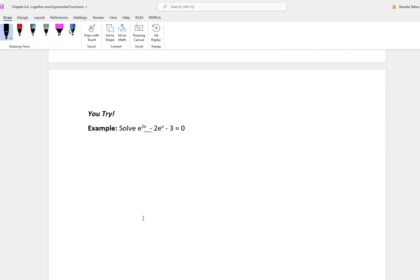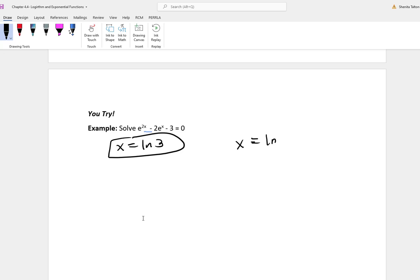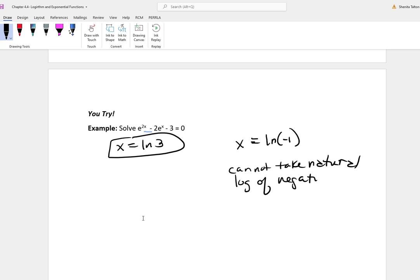I'll have you do this next problem. The answer is x equal to the natural log of 3. You'll get another answer: x equal to the natural log of negative 1. The thing is, you cannot take the natural log of negative numbers, so when you get negative 1, it would not be an answer — it's considered no solution. The only answer is x equal to the natural log of 3.